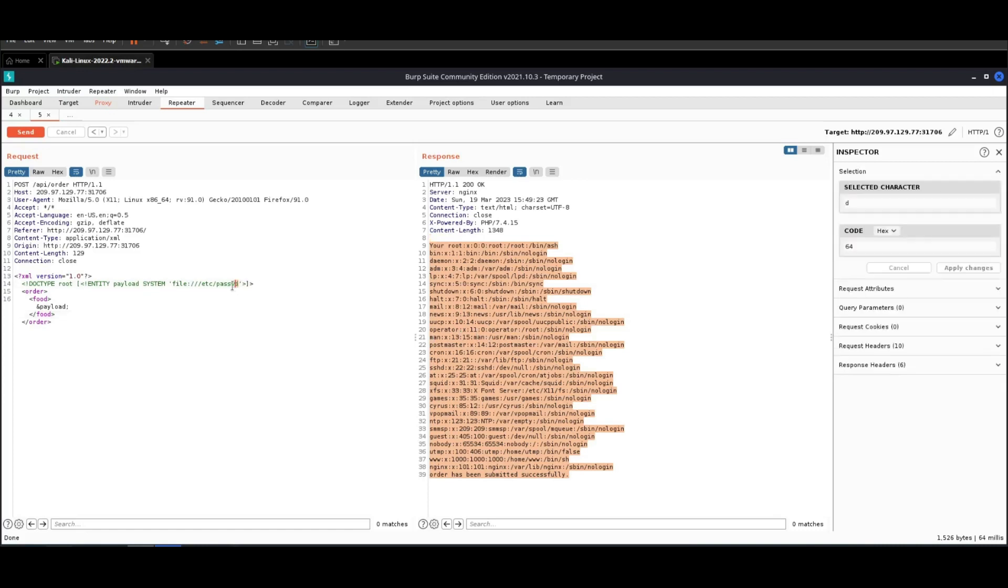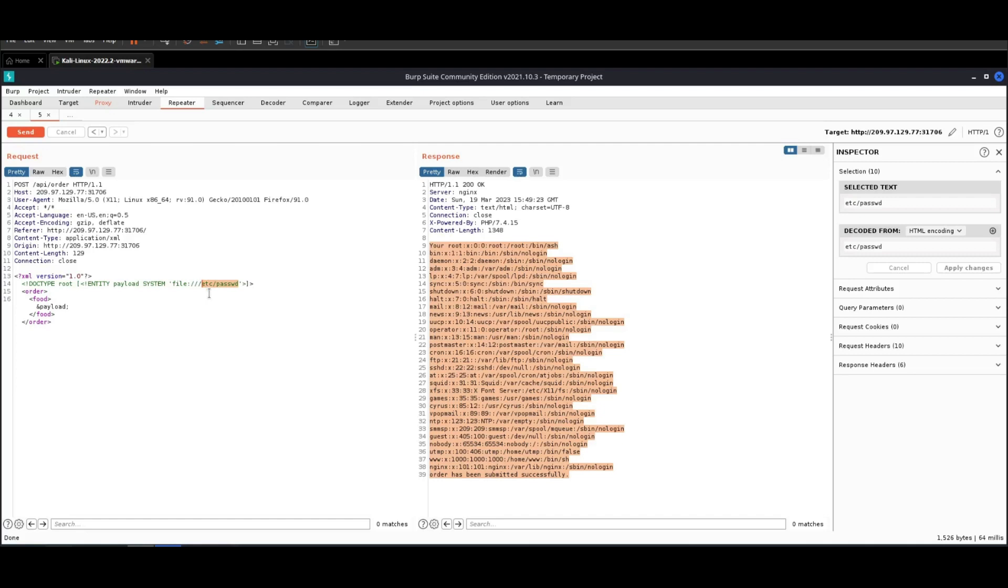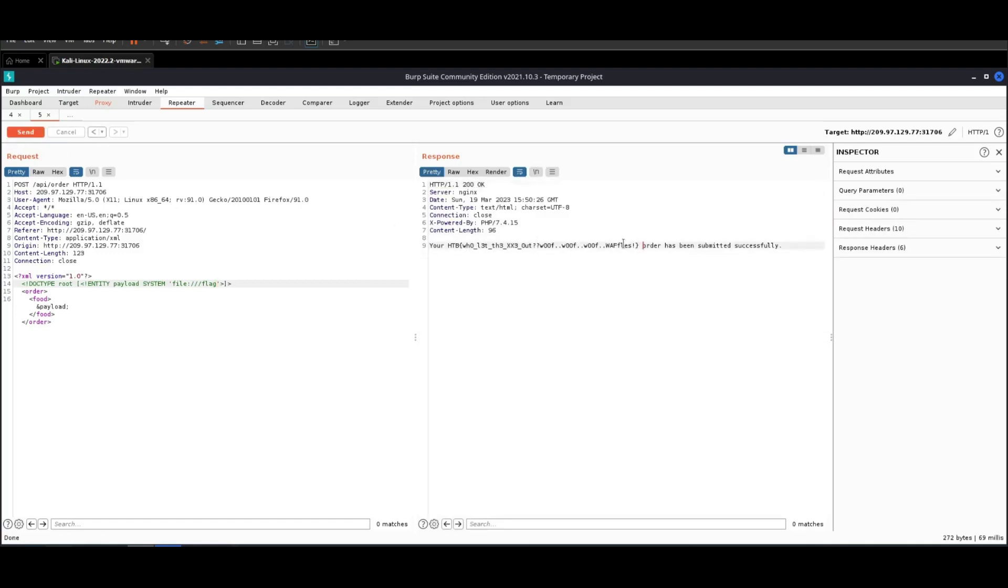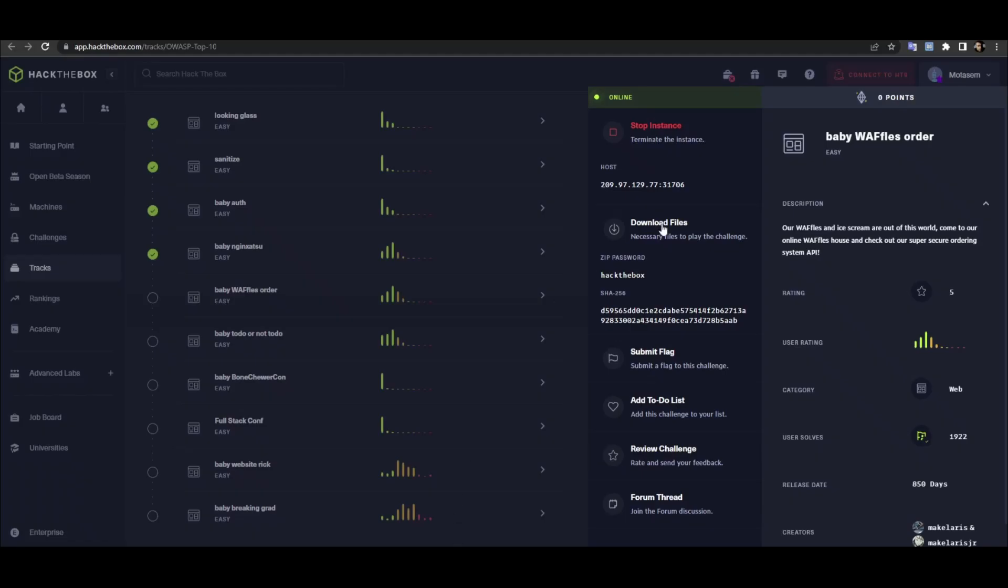The objective is to read the flag. Let's assume the flag is under its own directory. Click on send and we receive the flag. And that's how we conclude this challenge.